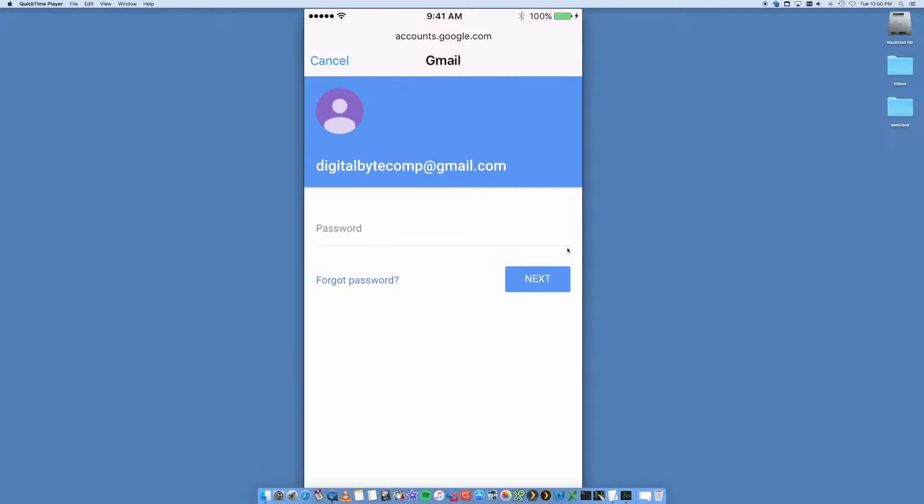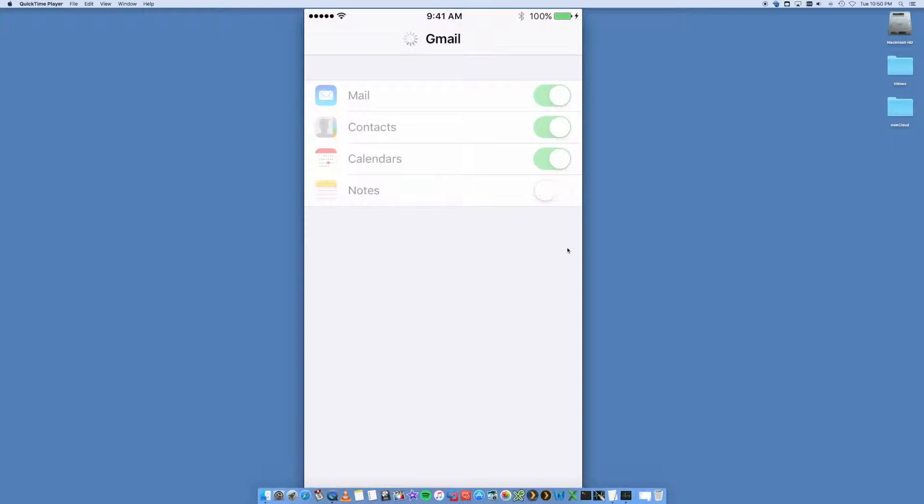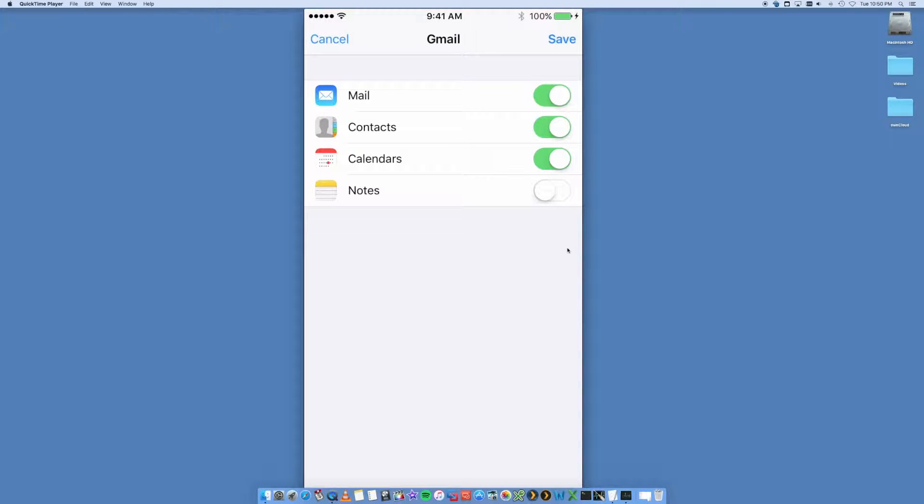So here you want to put in your Gmail email address, okay, like so. Next, you then want to put in the password. Password's done. Click on Next.